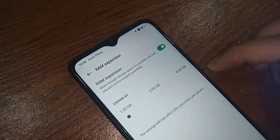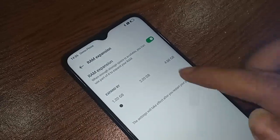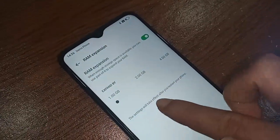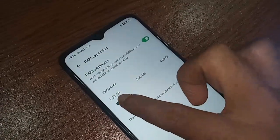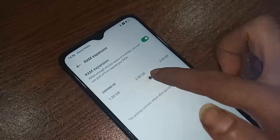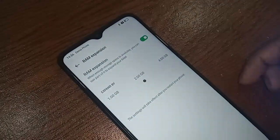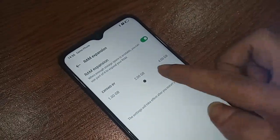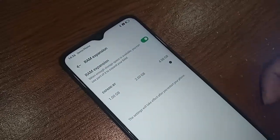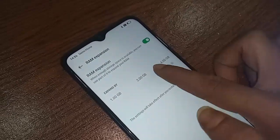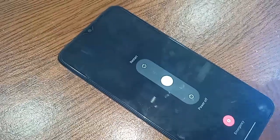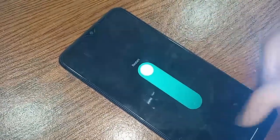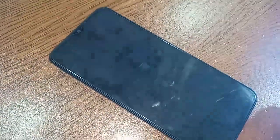If you want to increase your phone's RAM by 2GB, move left and right to select 2GB in the custom option. If you want to enable 4GB, move and select 4GB. These settings will take effect after you restart your phone — if you do not restart, the RAM will not be increased.